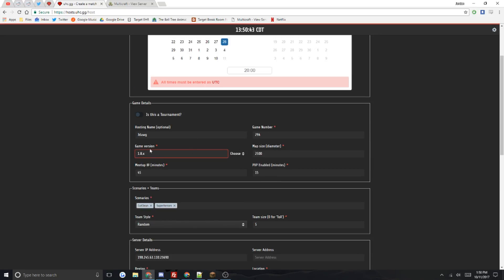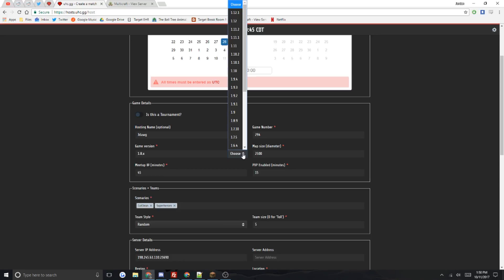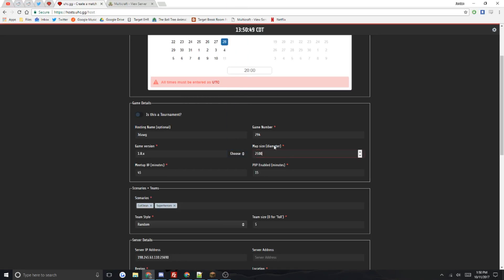You can see the options on how to choose it. Map size is diameter, please note that not radius, diameter. Meetup time in minutes, PVP enabled.